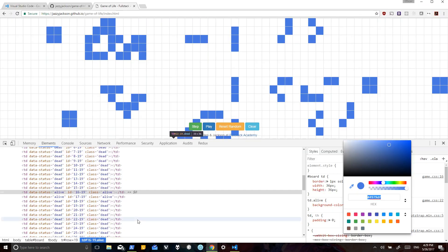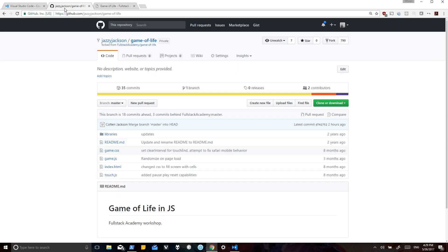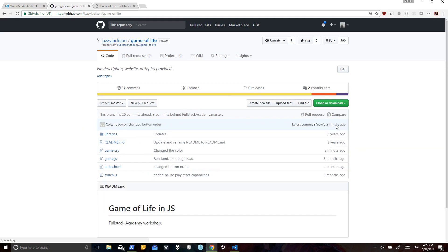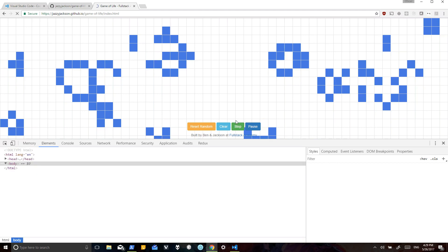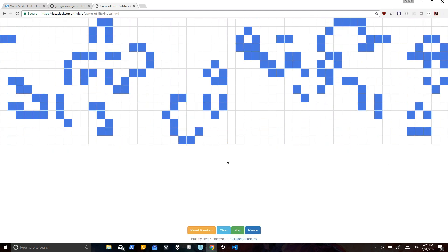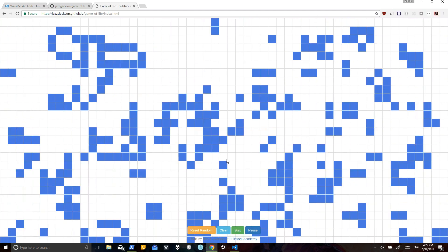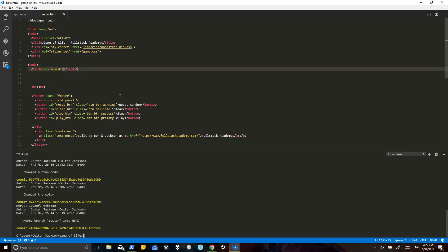So back on GitHub, there it is, the changes have been made. A minute ago, change the button order. So here is the page on GitHub pages that now reflect the changes that we were making on the local machine.